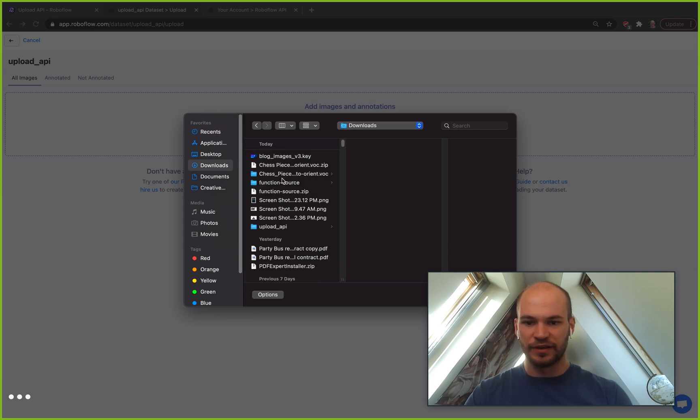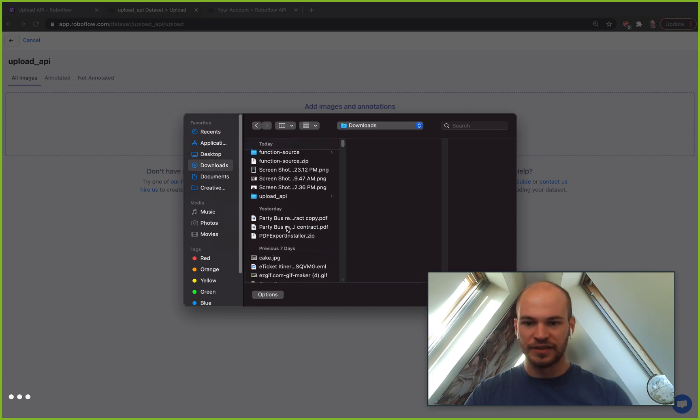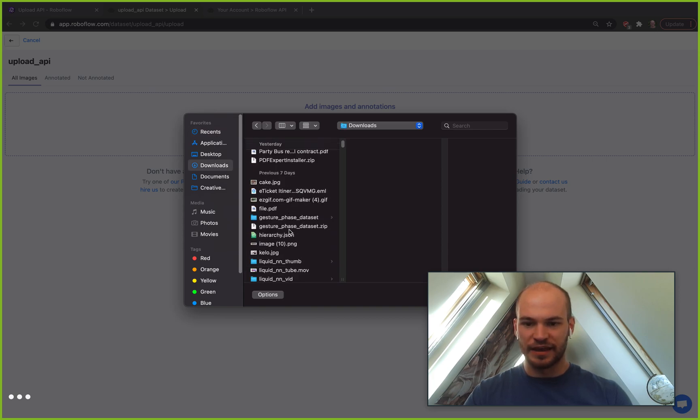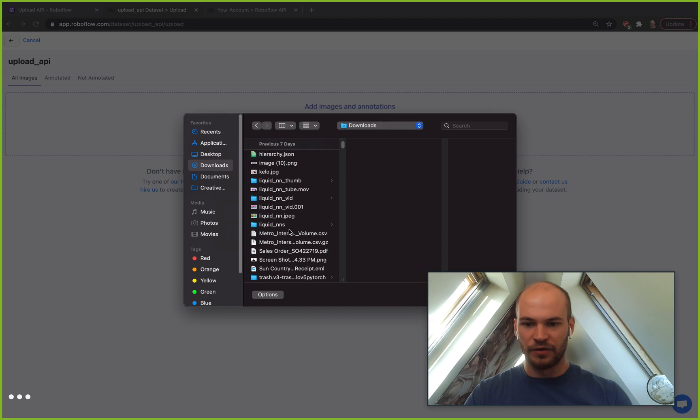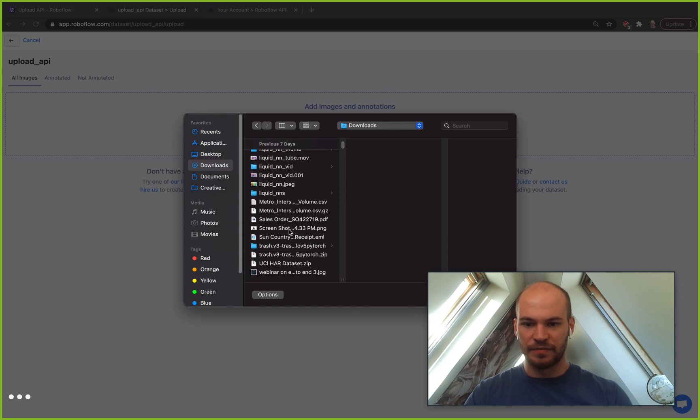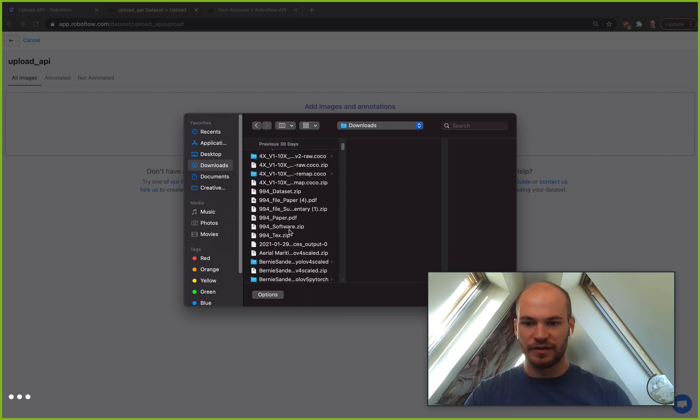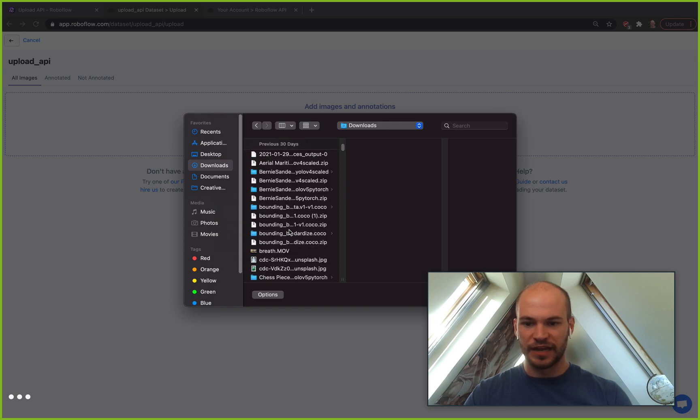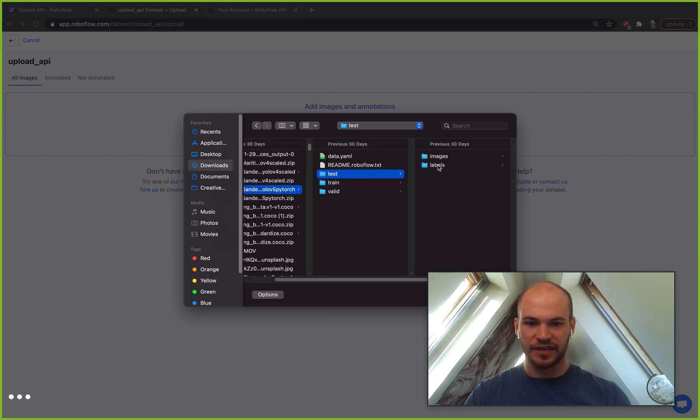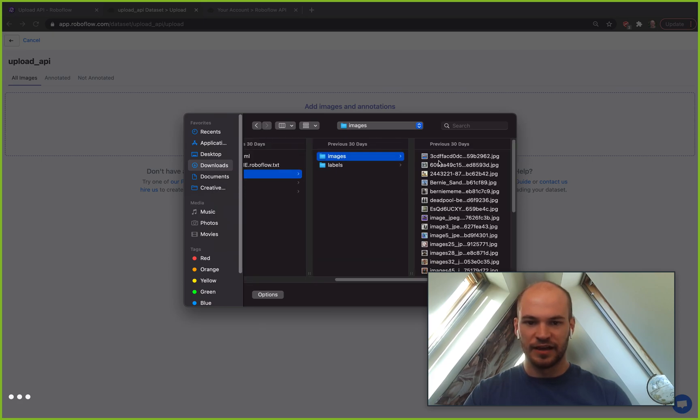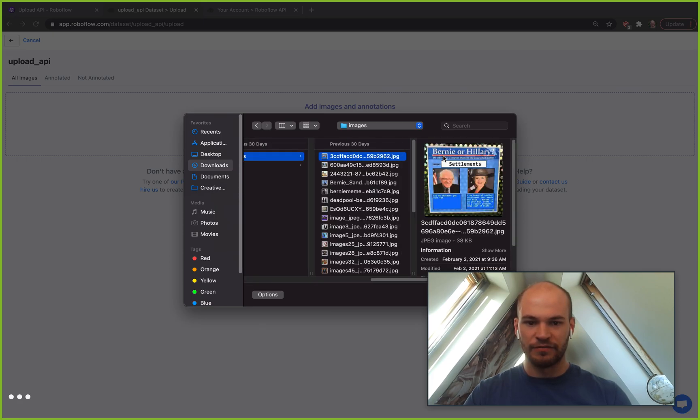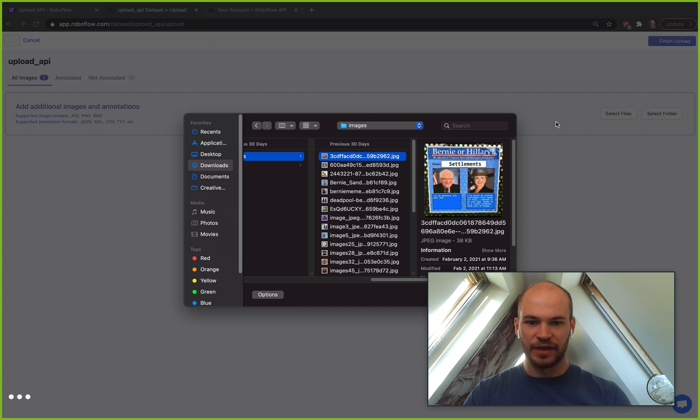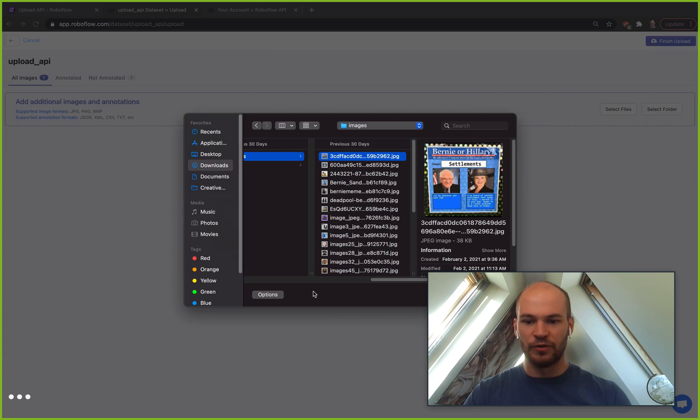For example here we might go in and decide that we want to upload some images from a given dataset. I have this Bernie Sanders dataset here and I might take one of these images and be able to upload this just via our frontend.